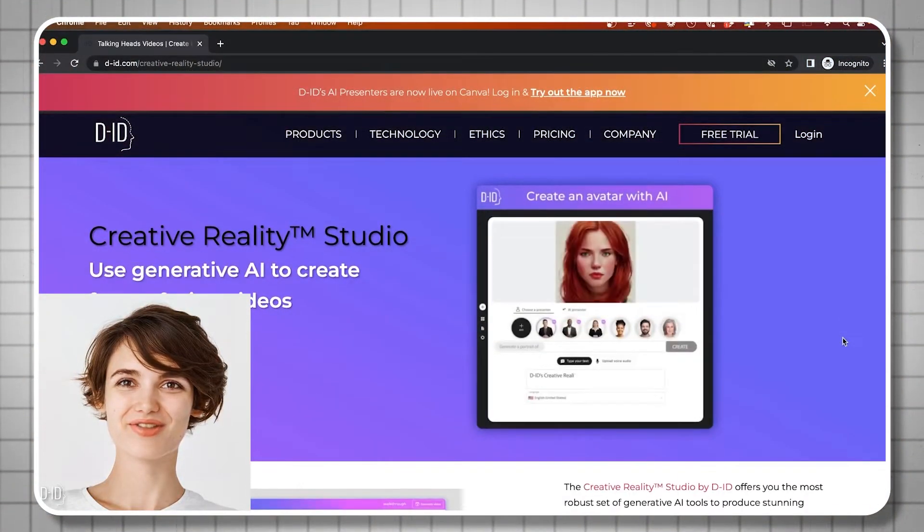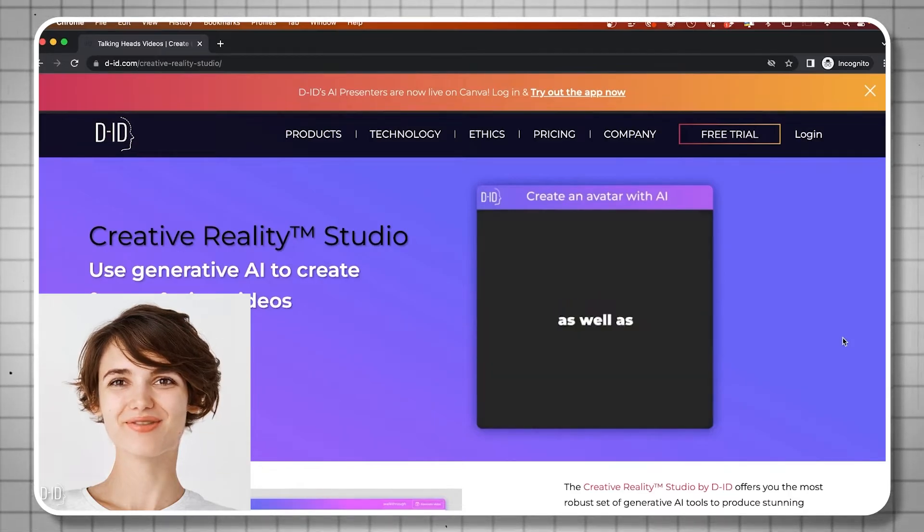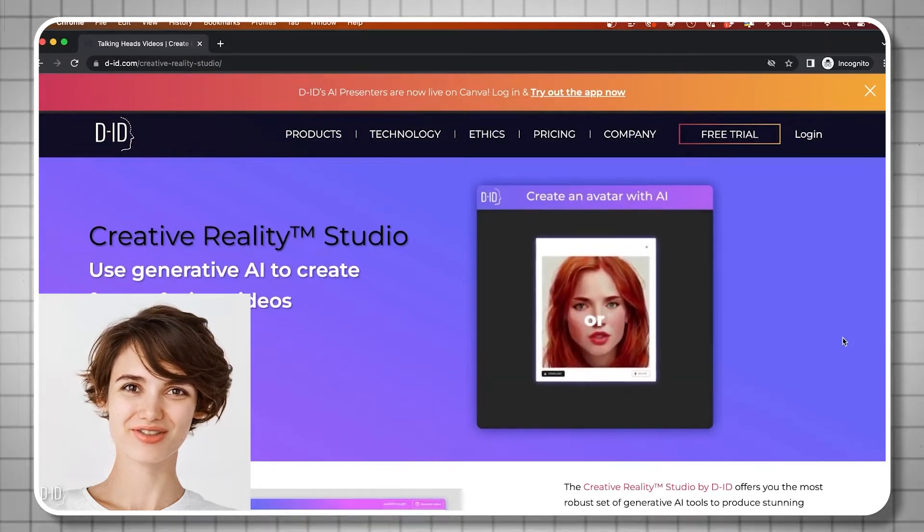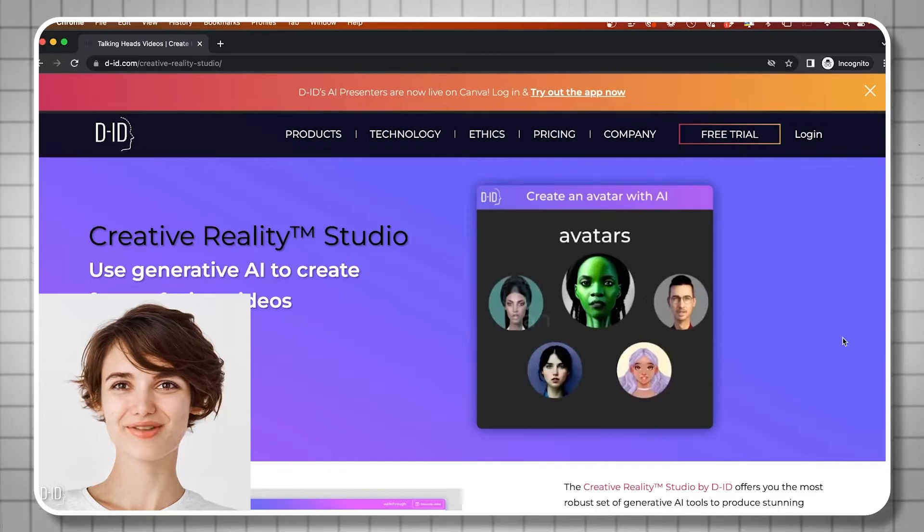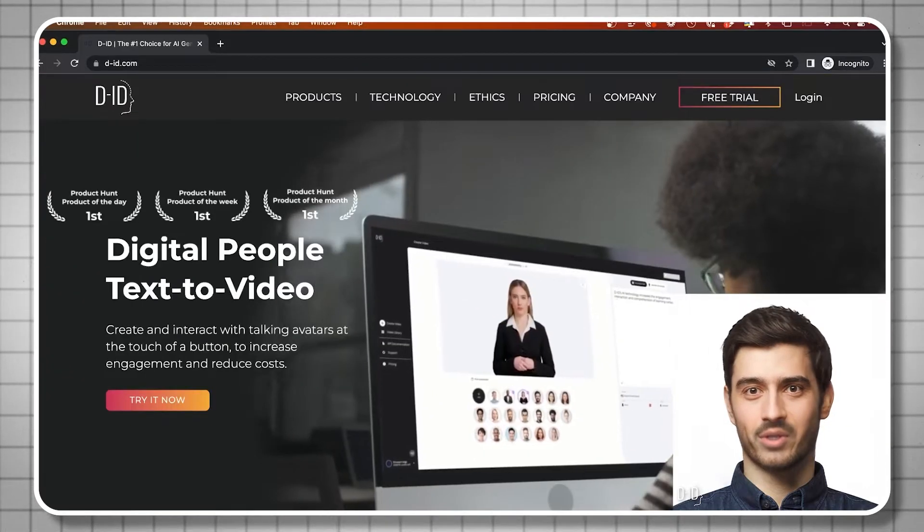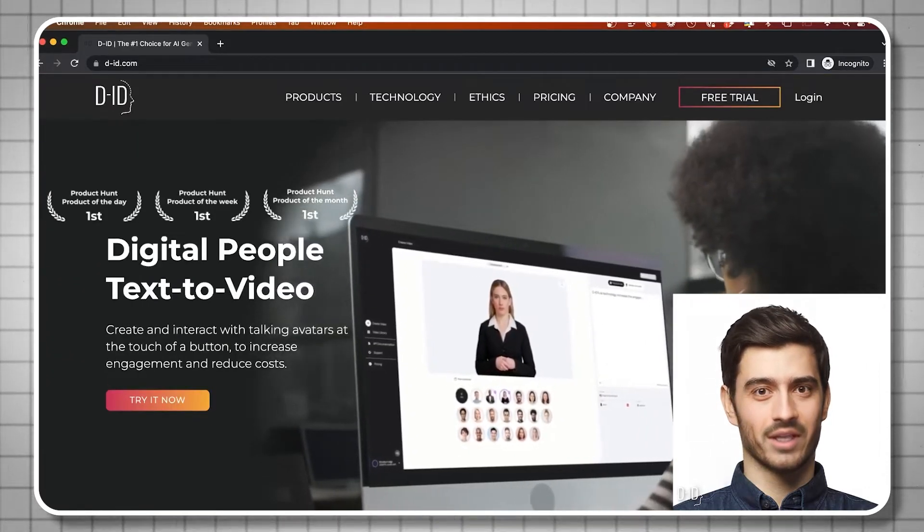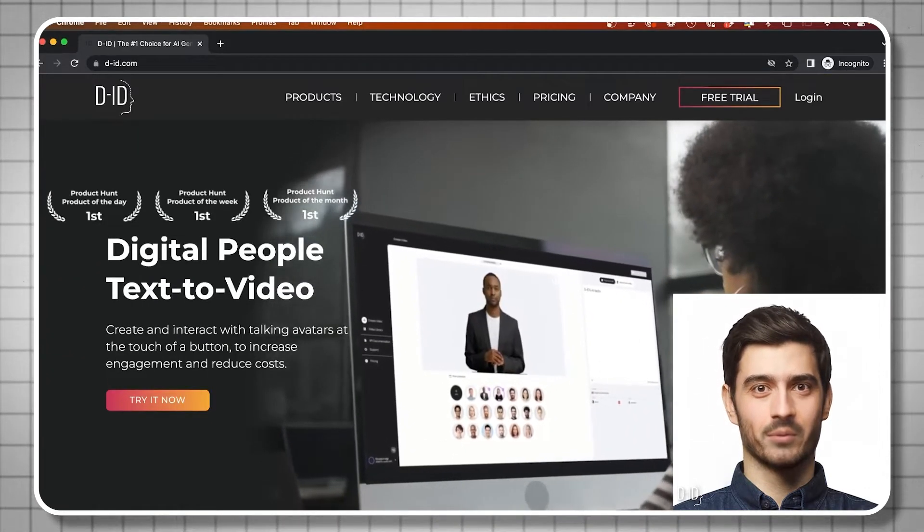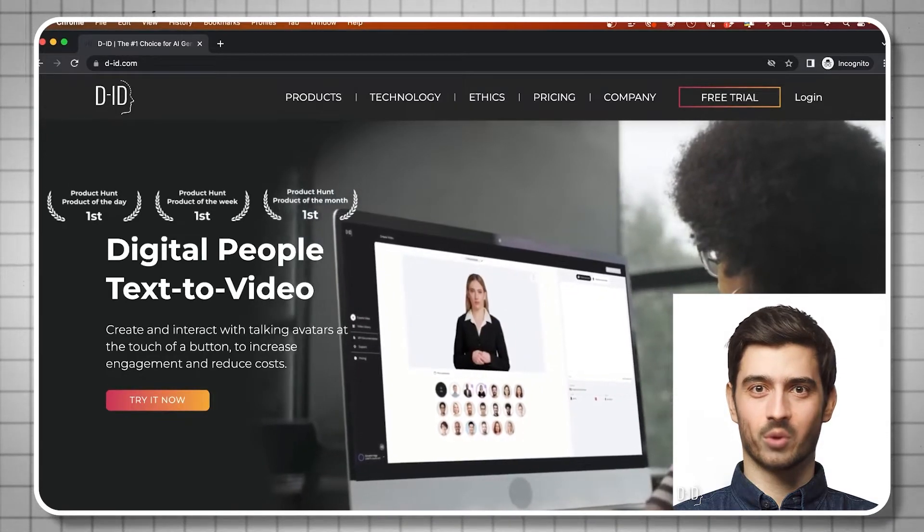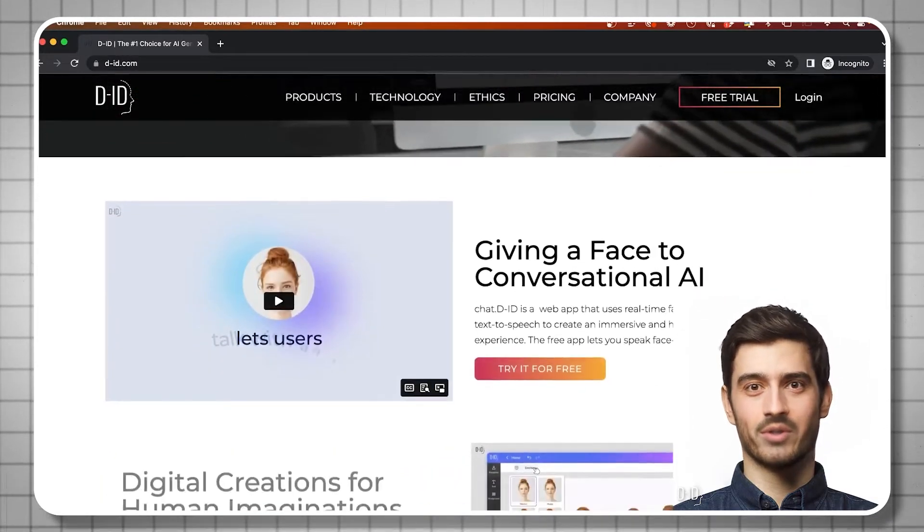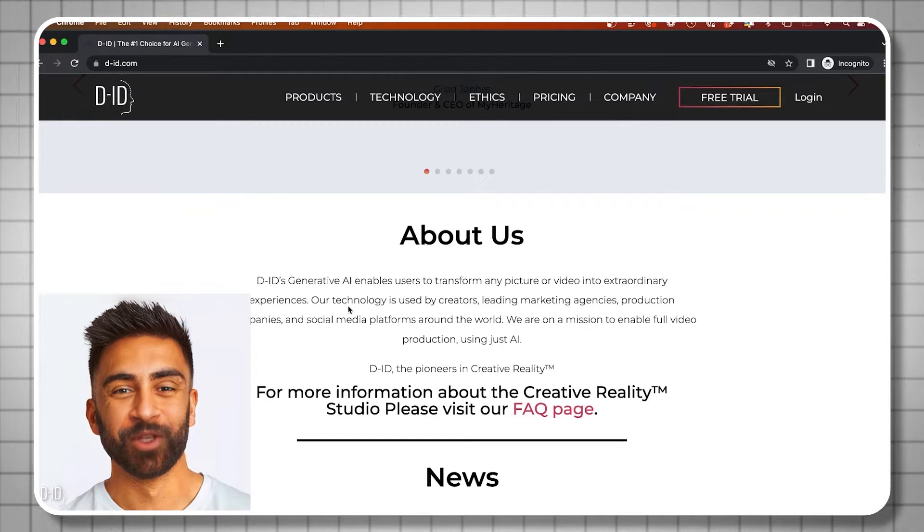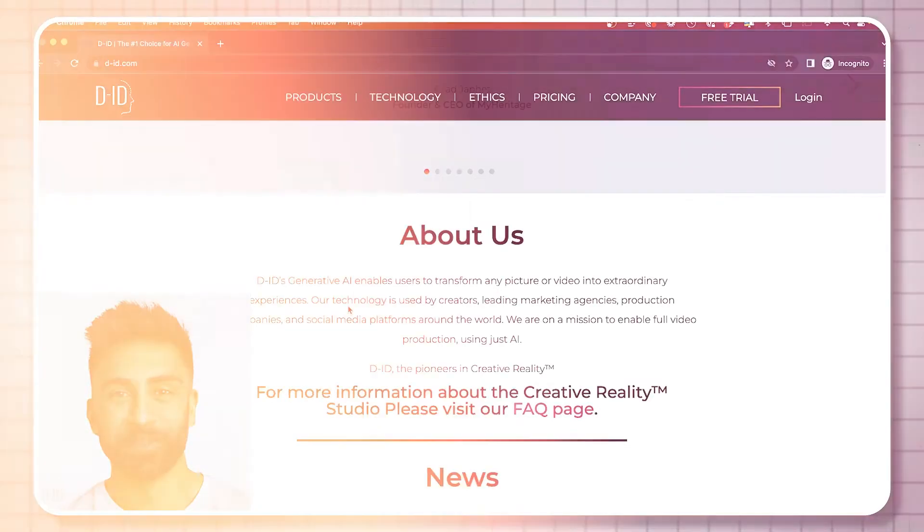DID also has generative AI tools that enable users to transform any picture or video into extraordinary experiences. Its technology is used by creators, leading marketing agencies, production companies, and social media platforms around the world. Their mission is to enable full video production using just AI.